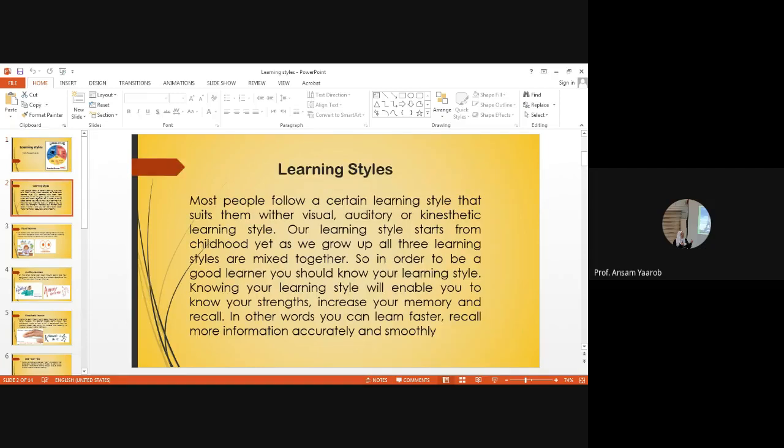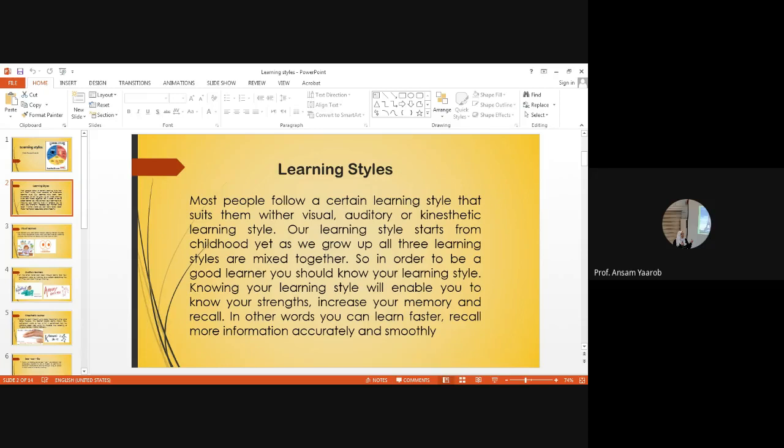Learning styles. Most people follow a certain learning style that suits them, whether visual, auditory, or kinesthetic learning style. Our learning style starts from childhood, yet as we grow up, all three learning styles are mixed together. So in order to be a good learner, you should know your learning style. Knowing your learning style will enable you to know your strengths, increase your memory and recall. In other words, you can learn faster, recall more information accurately and smoothly.